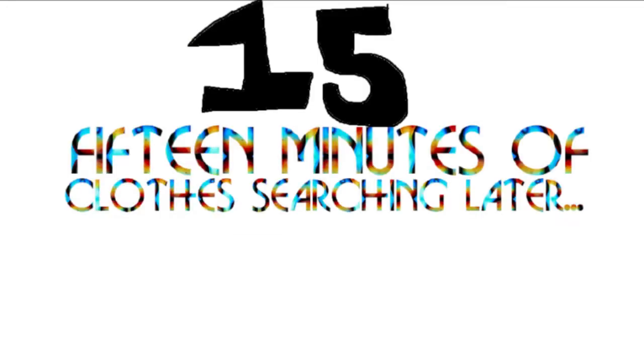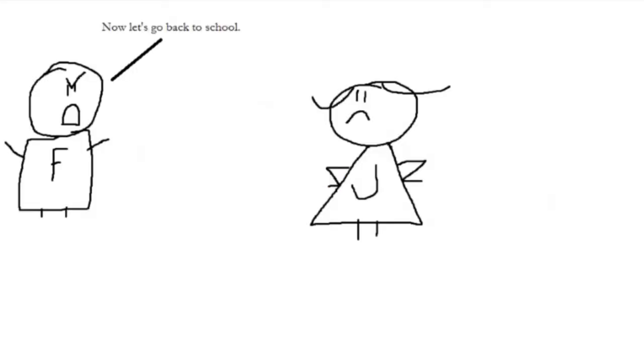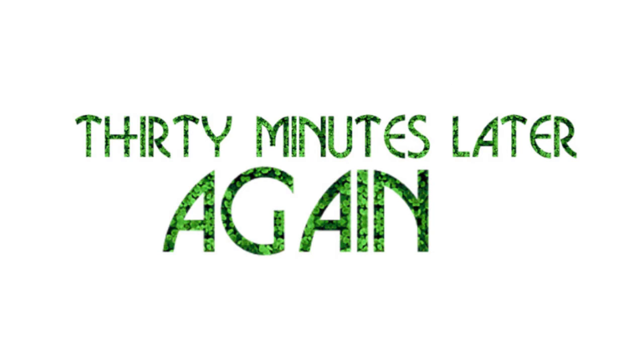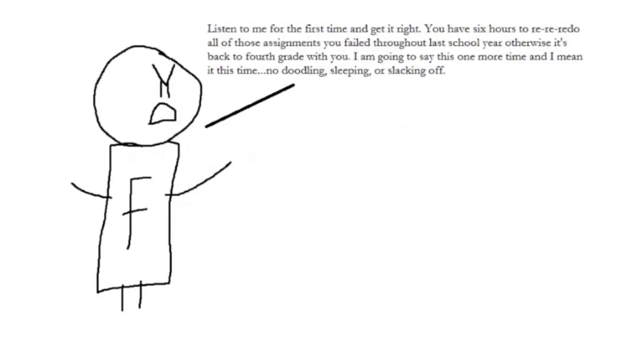15 minutes of clothes searching later. Now let's go back to school. 30 minutes later. Listen to me for the first time and get it right. You have 6 hours to re-do all of those assignments that you have failed throughout the previous school year.